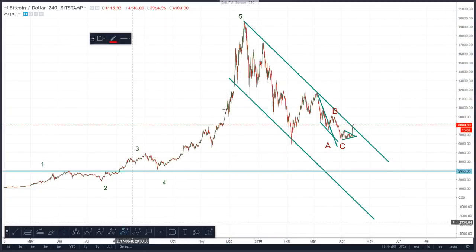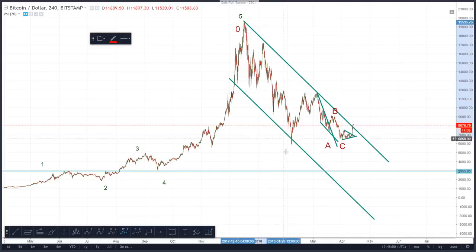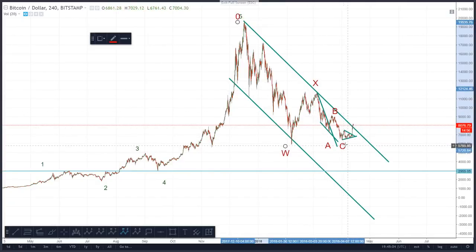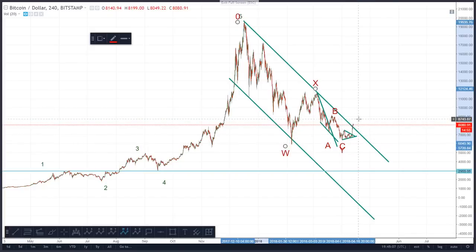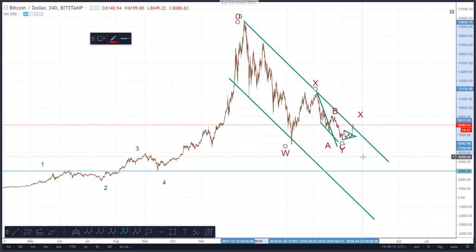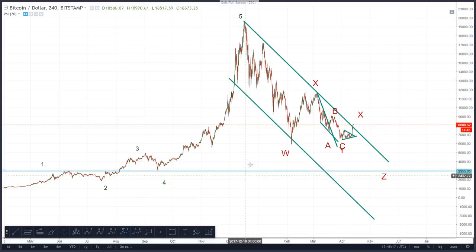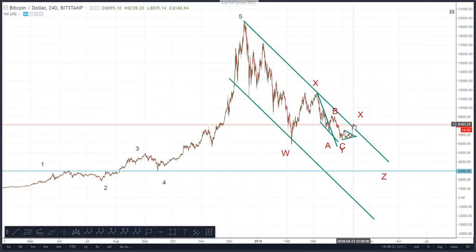So instead of a W-X-Y, I'd be looking at a W-X-Y-X-Z. Let's just put that on our chart here. So if that's W, X, Y finishing here, X — I'm going to say where I expect it to come up to, probably around this level — and then Z.